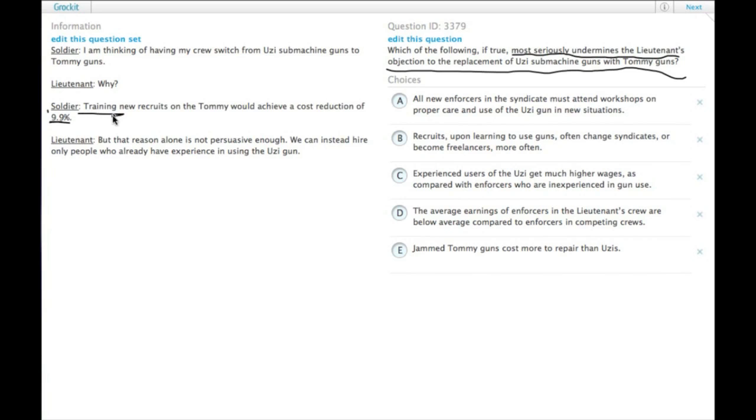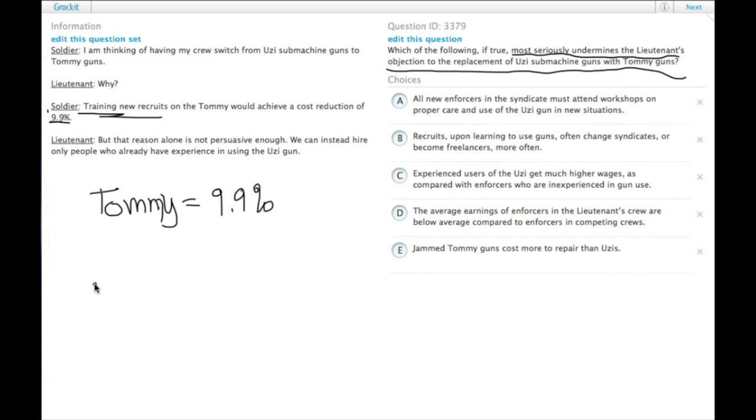So the soldier says Tommy guns equal a 9.9% reduction. The lieutenant says, well, that's not enough. We can just save money instead by hiring guys who already know how to do the stuff. So we need to weaken the argument that hiring guys who already know how to use Uzis is going to save money.